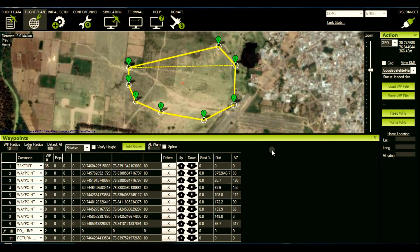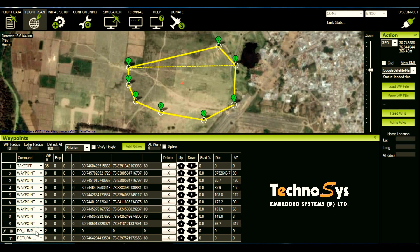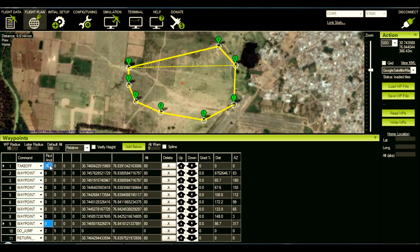I've planned this mission for demo purposes and you will notice that over here at waypoint number 10 I'm using a DO_JUMP command. Whenever I use a DO_JUMP command, this first text box is the waypoint number where I want my ArduPlane to go after completing the previous waypoint. So once it reaches waypoint 9 it will jump to waypoint number two. I've put two because my waypoint number one is an auto takeoff.